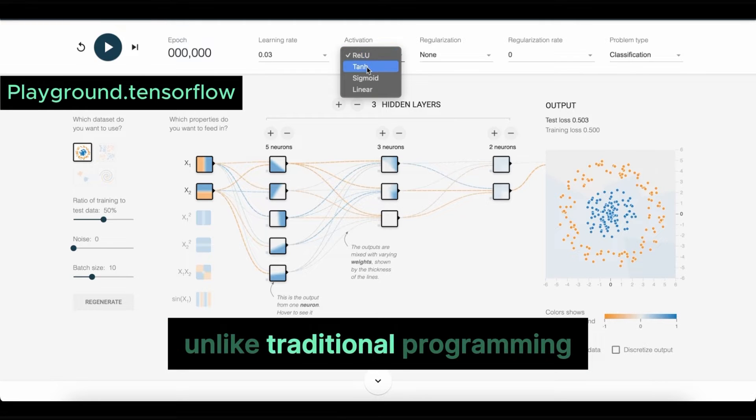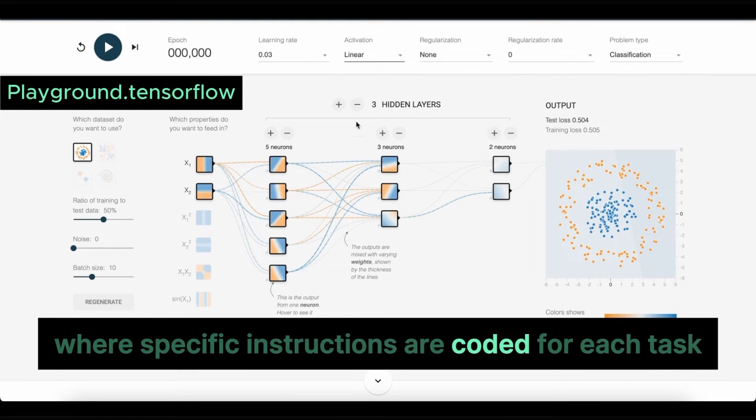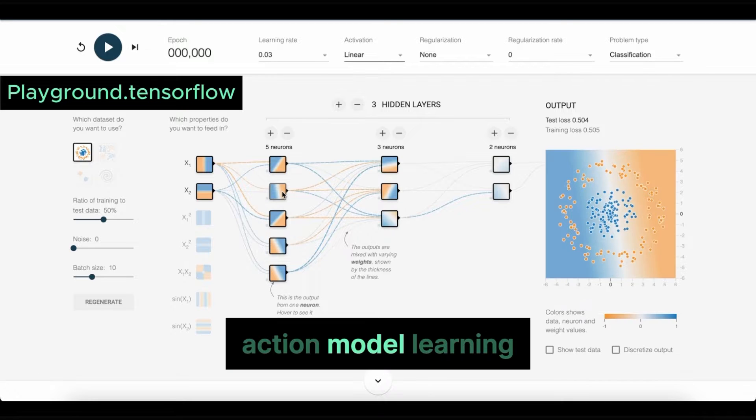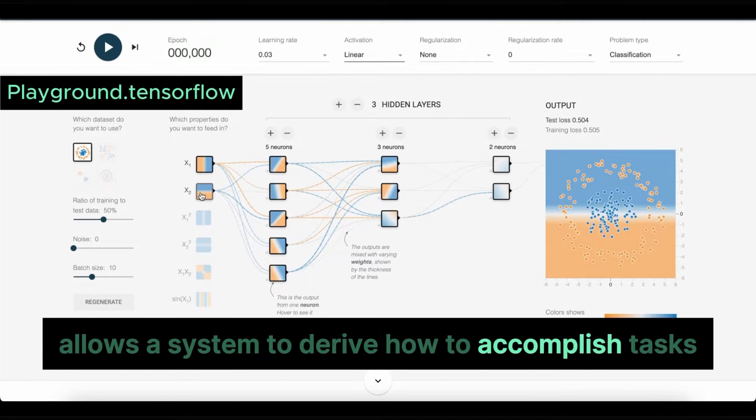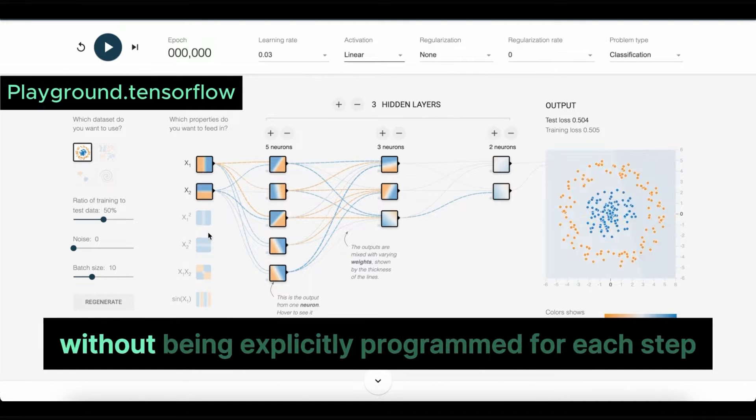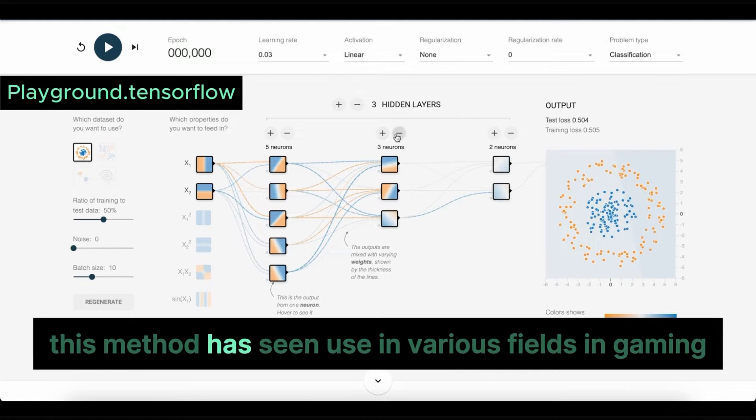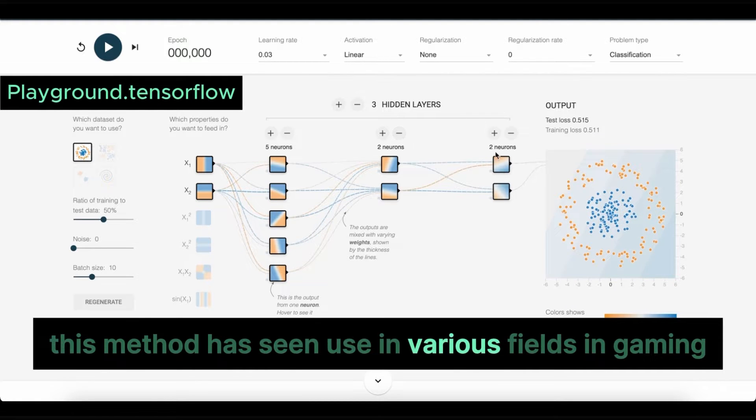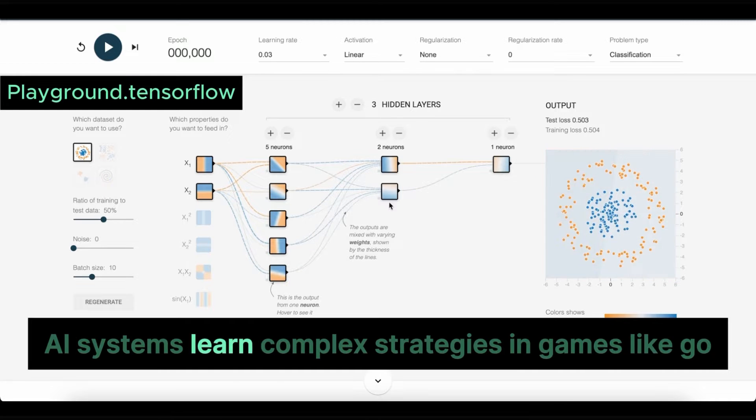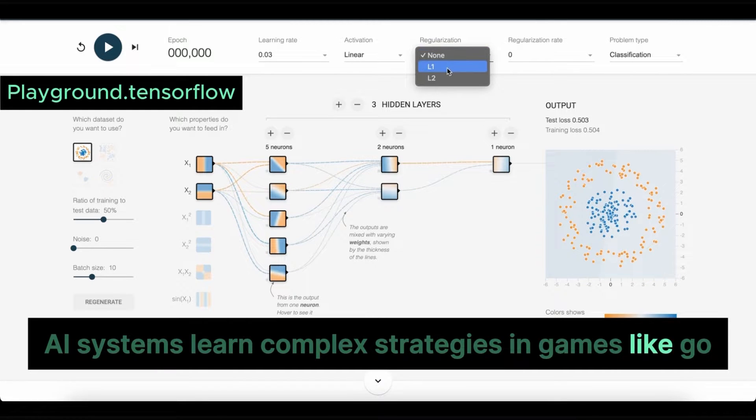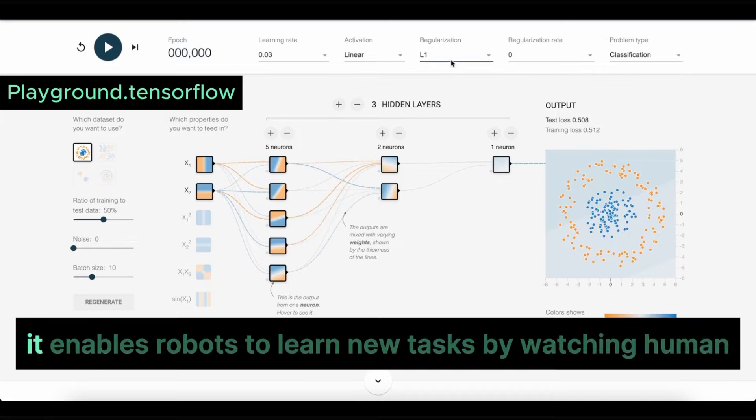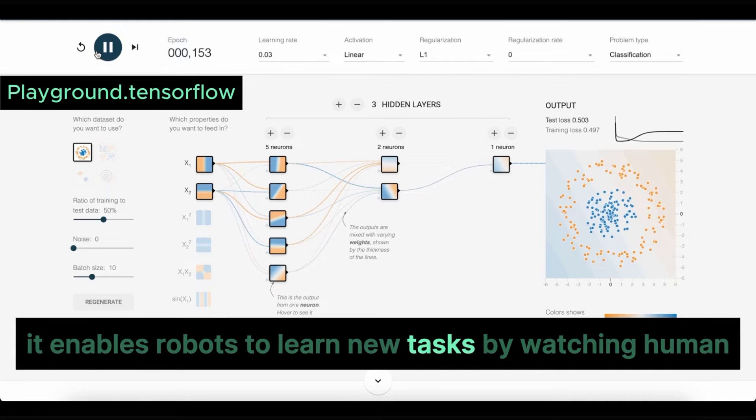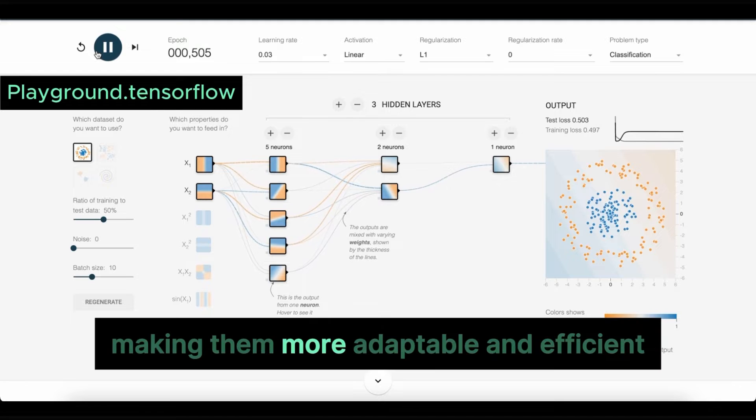Unlike traditional programming, where specific instructions are coded for each task, action model learning allows a system to derive how to accomplish tasks without being explicitly programmed for each step. This method has seen use in various fields. In gaming, AI systems learn complex strategies in games like Go. In robotics, it enables robots to learn new tasks by watching human demonstrations, making them more adaptable and efficient.